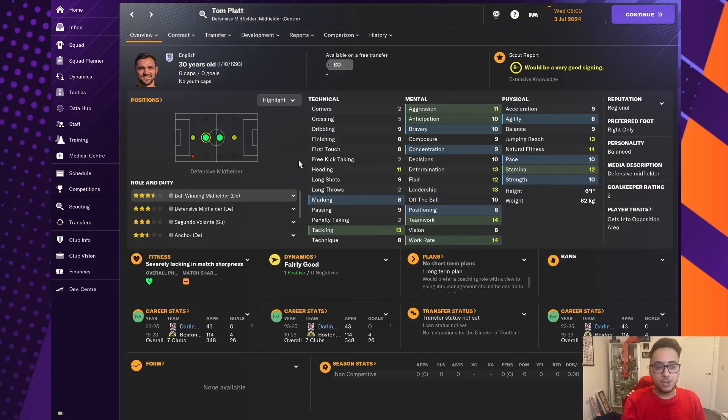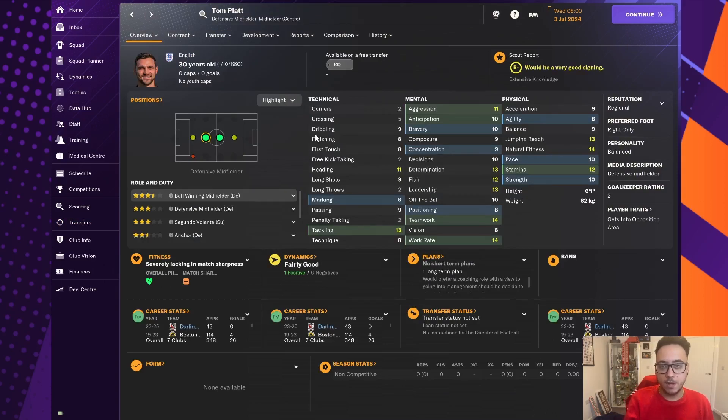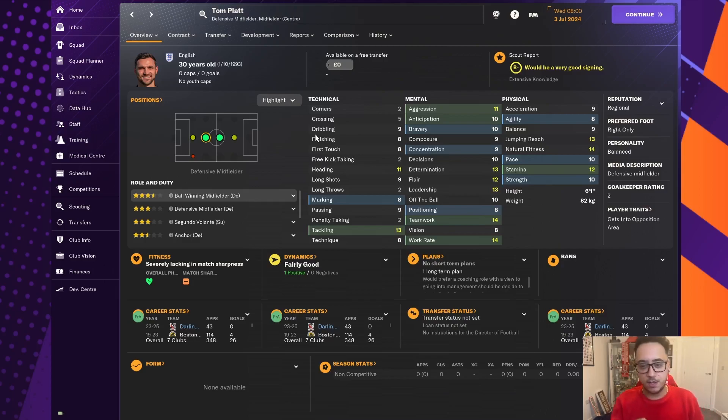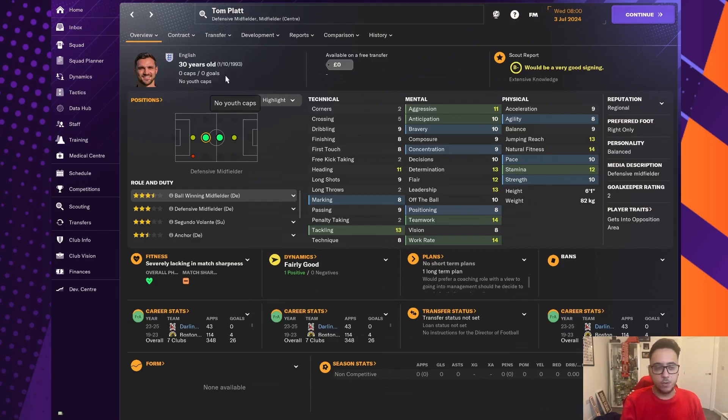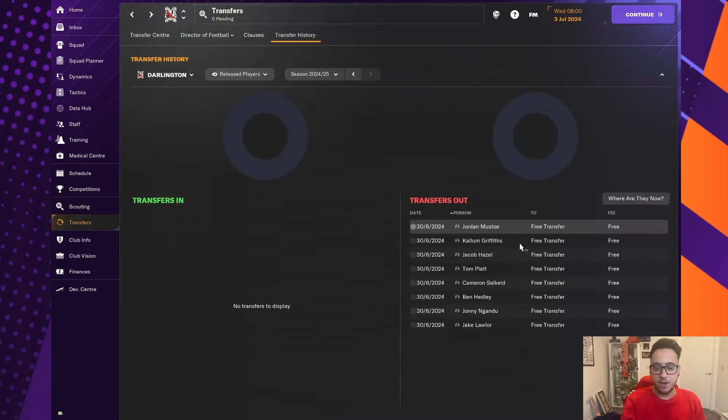The former club captain, Tom Platt, I was actually thinking of keeping him, but the club recommended that he's not really good enough at this point, 30 years old. And we can do better in that position. So we have let him go.